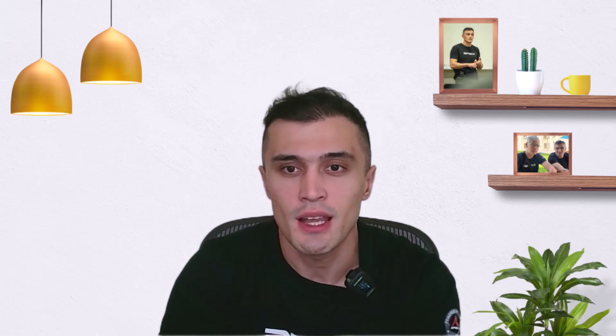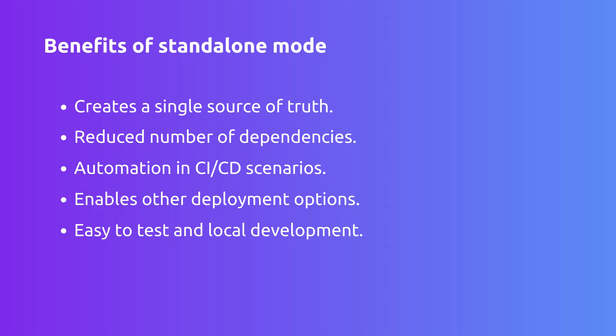The combination of standalone mode and declarative configuration has a number of benefits. You can consolidate your entire APISIX configuration in a single YAML or JSON file to reduce the possibility of errors and simplify the management.